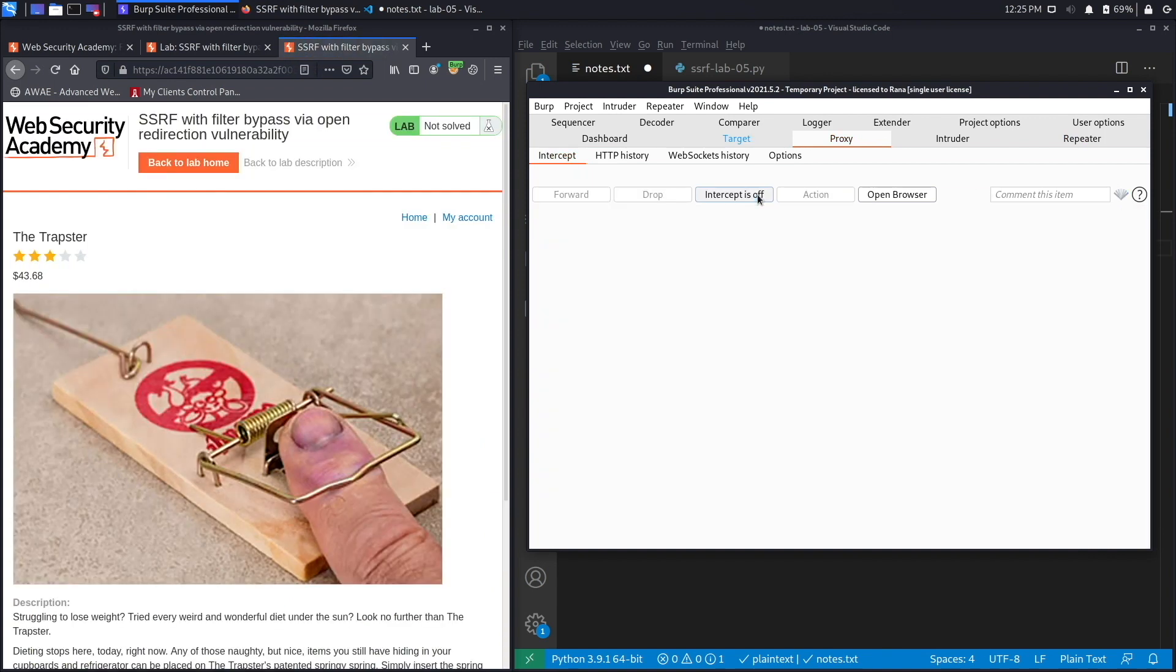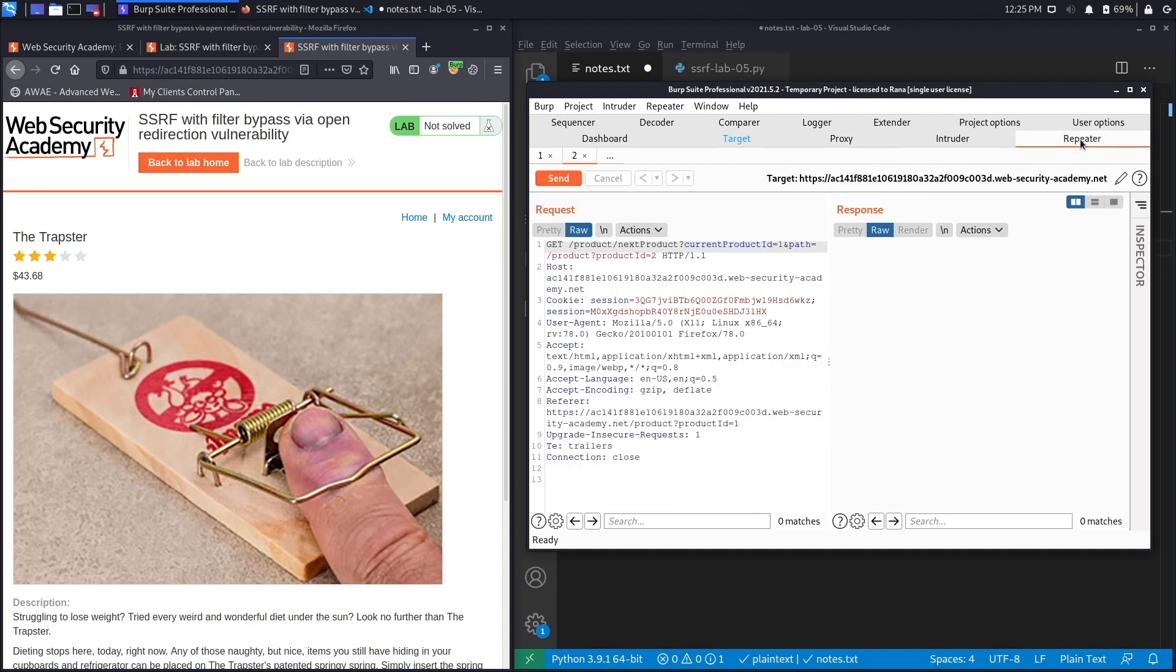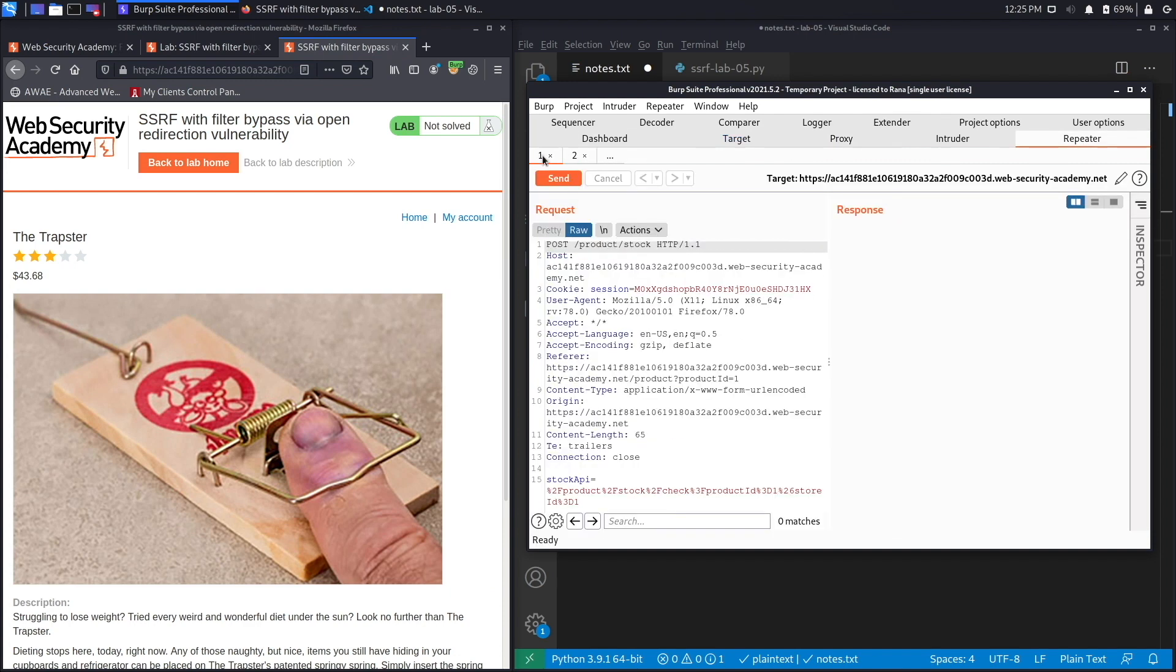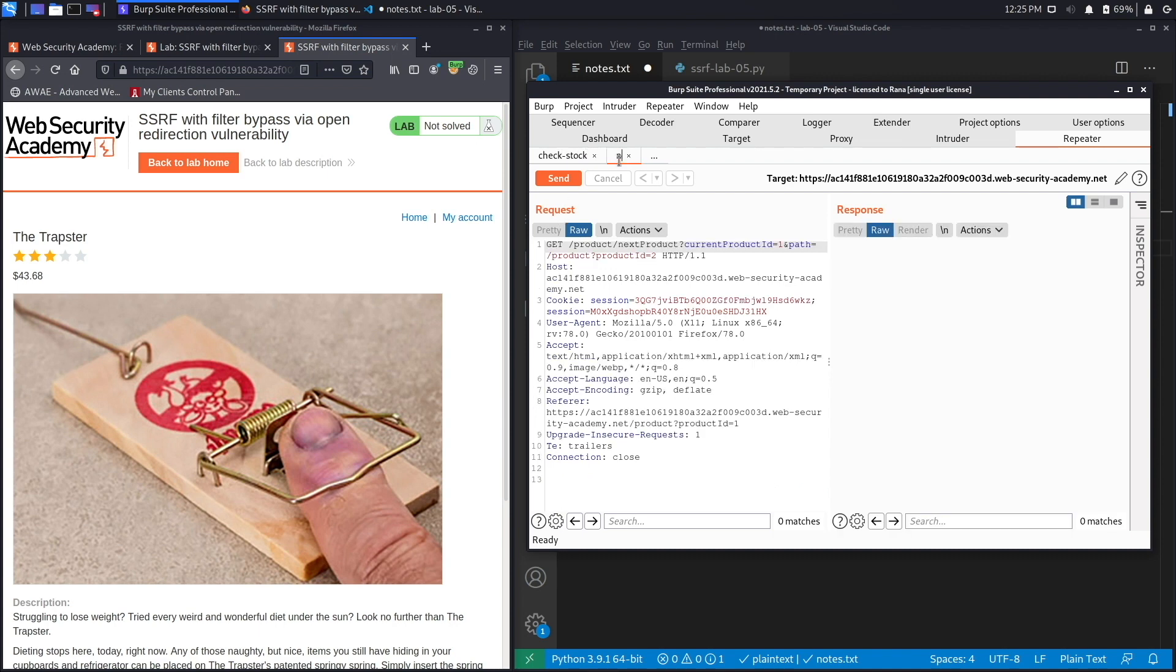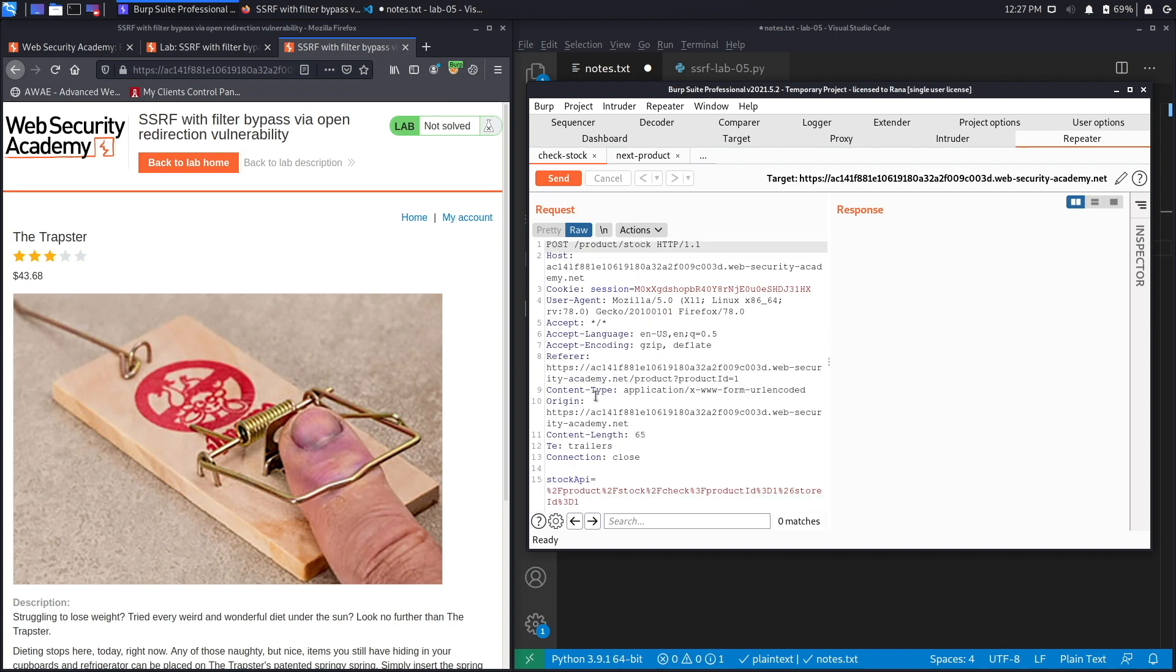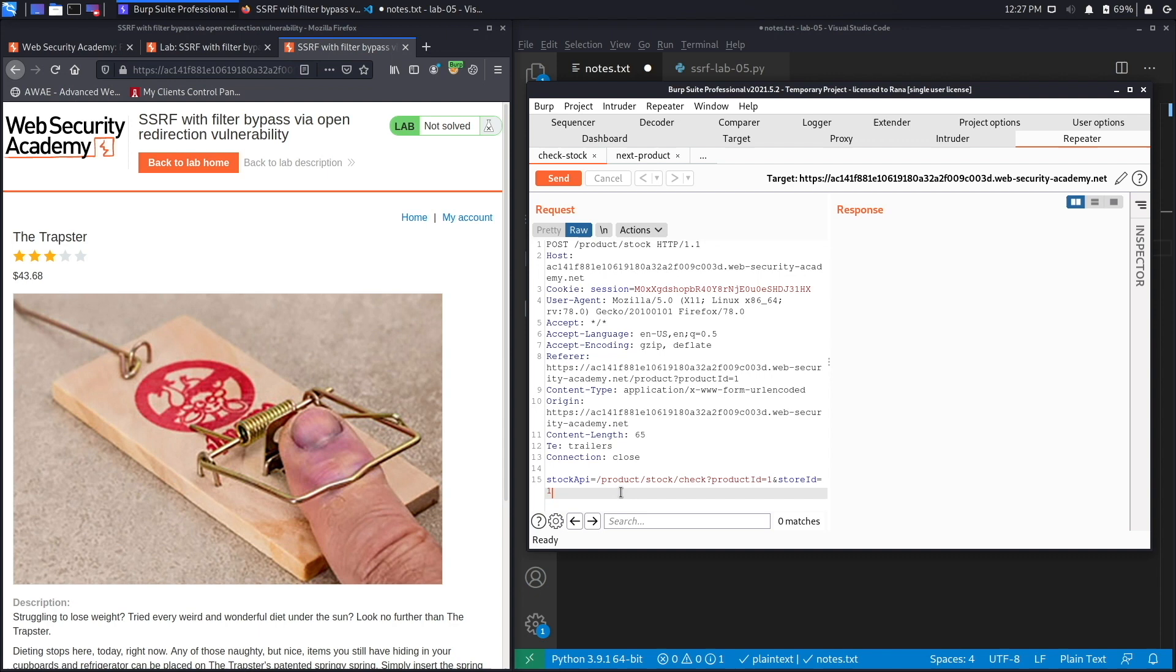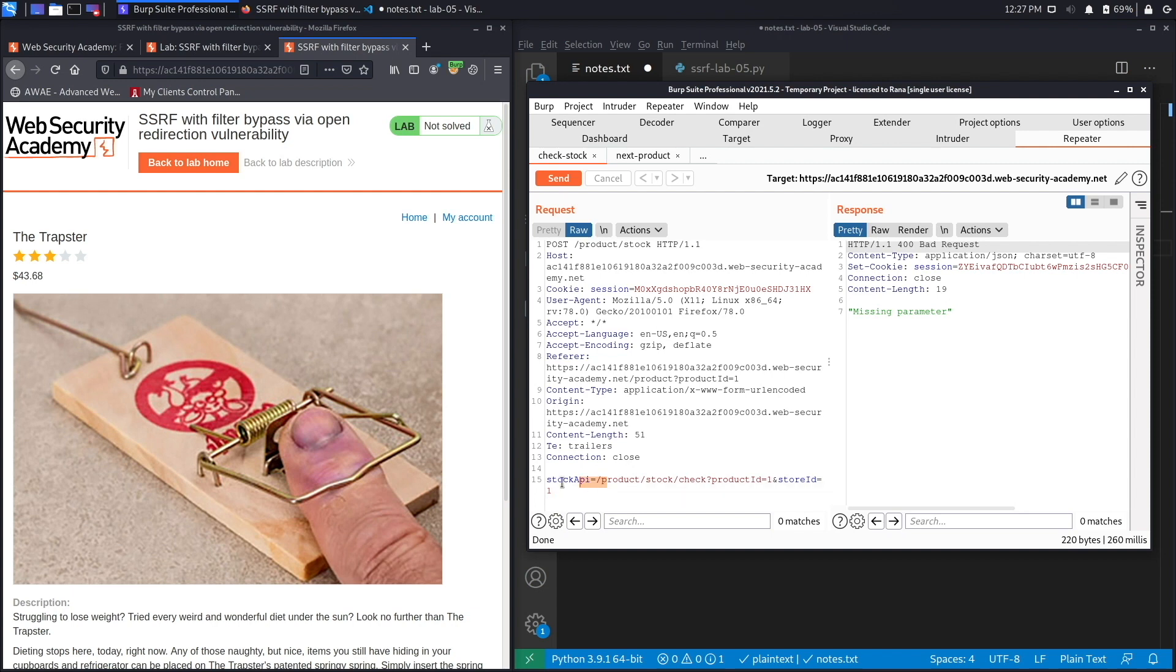Let's click on that and send this to repeater as well. That's a new functionality we didn't see in previous labs. Set intercept to off. Now go back to repeater and let's name our tabs, so this was the check stock feature and this was the next product feature. Let's test the check stock feature first. Do Ctrl+Shift+U to URL decode it. It's not using a URL, it's using the path to the application, the path to the feature it wants to visit.